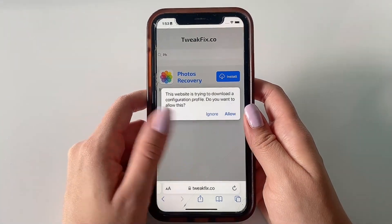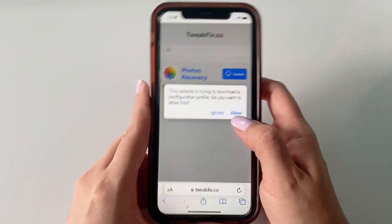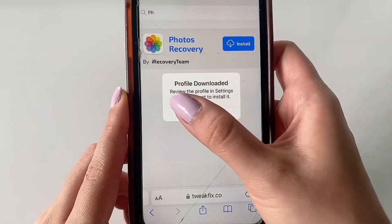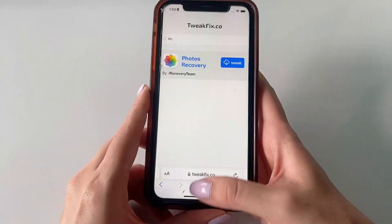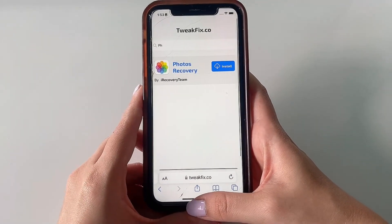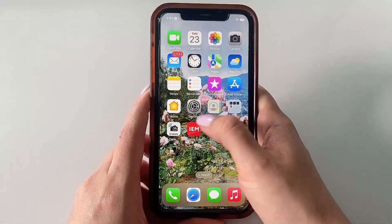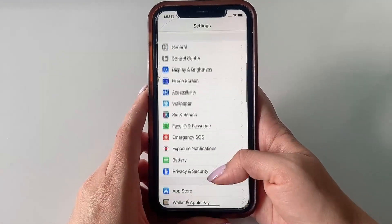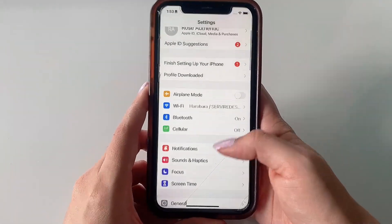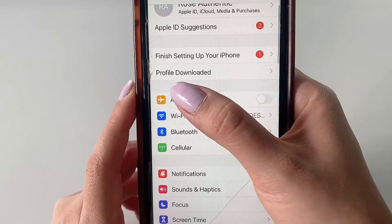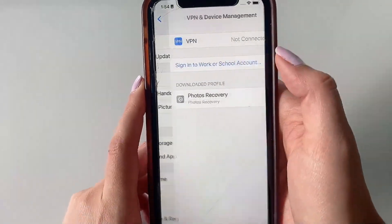Once that finishes downloading, you'll get a pop-up — go ahead and click Allow. Then it's going to say Profile Downloaded; keep that in mind and click Close. You can exit out of your web browser and head back to Settings, where we're going to look for that Profile Downloaded notification.